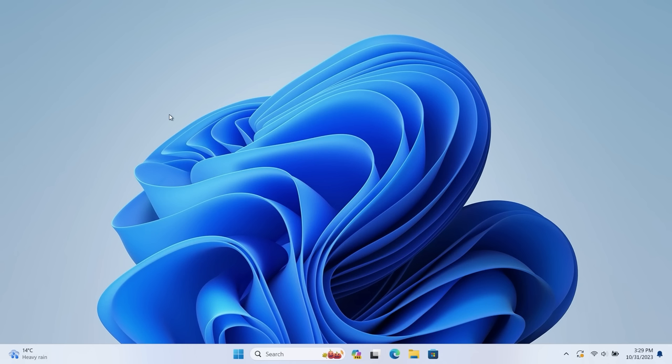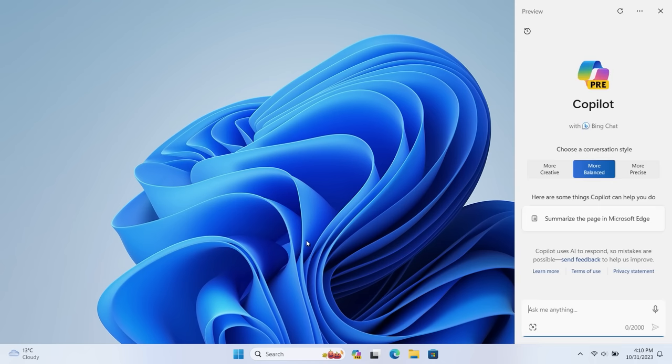And so we're going to start with Windows Copilot. So we're not going to spend too much time on Copilot. We have an entire separate video dedicated to it if you'd like to learn more. This video will just give you essentially a brief overview of what this is. It's essentially a replacement for Cortana that's much smarter. So it's built on technology called ChatGPT.